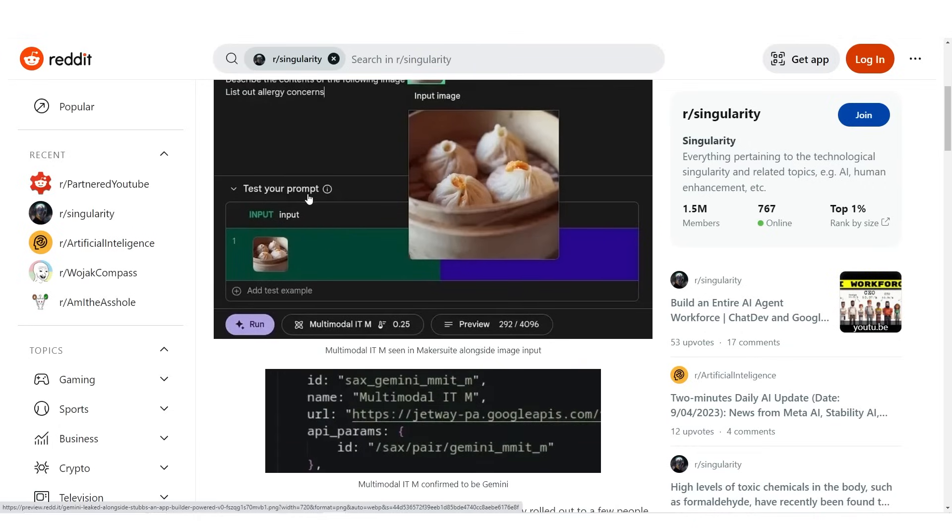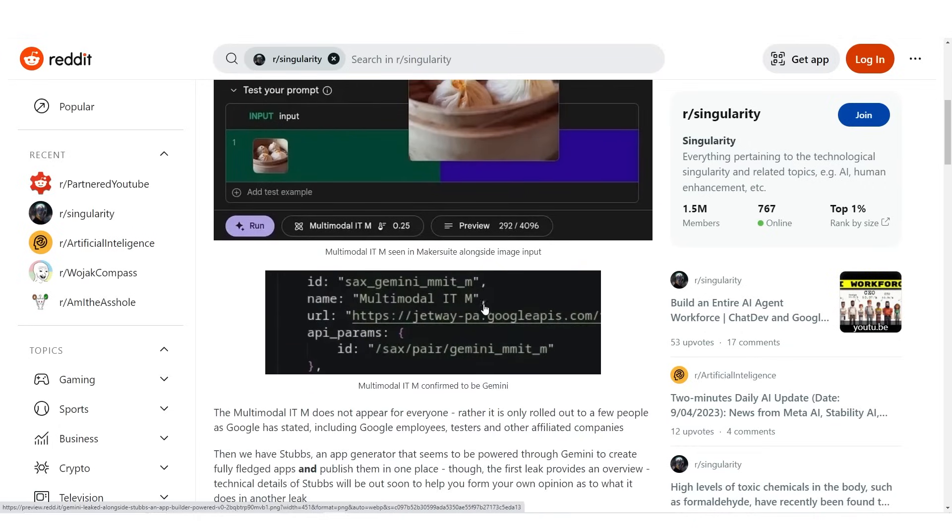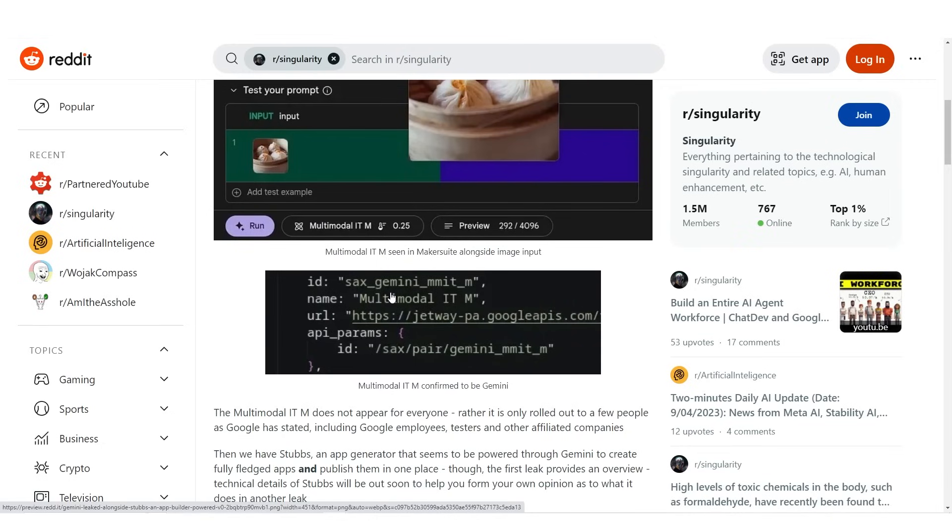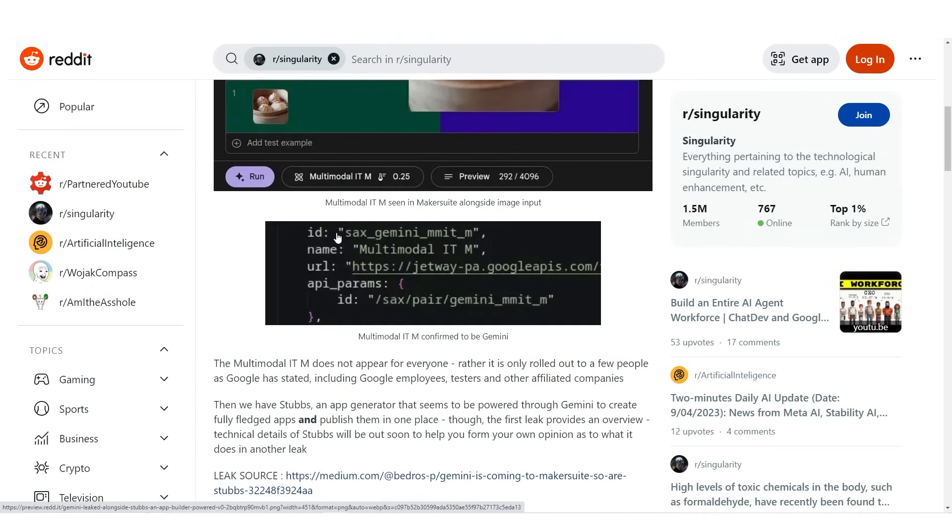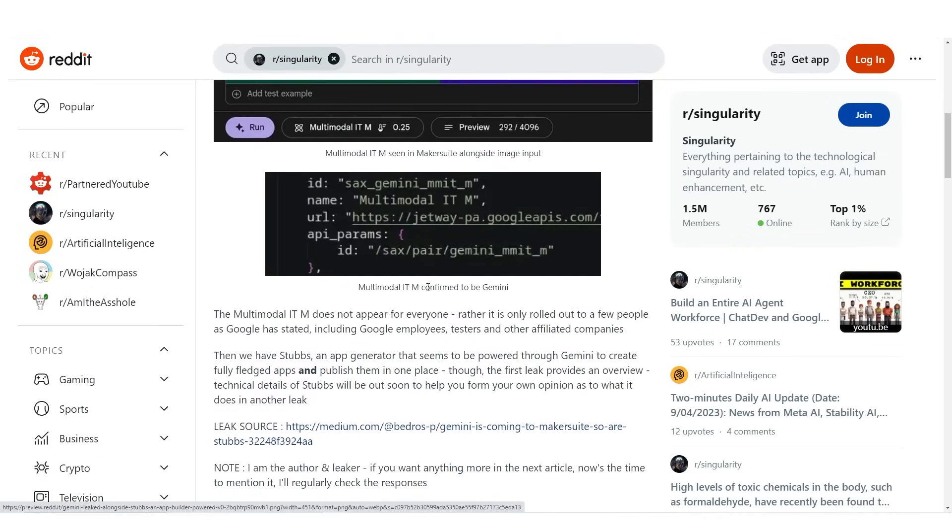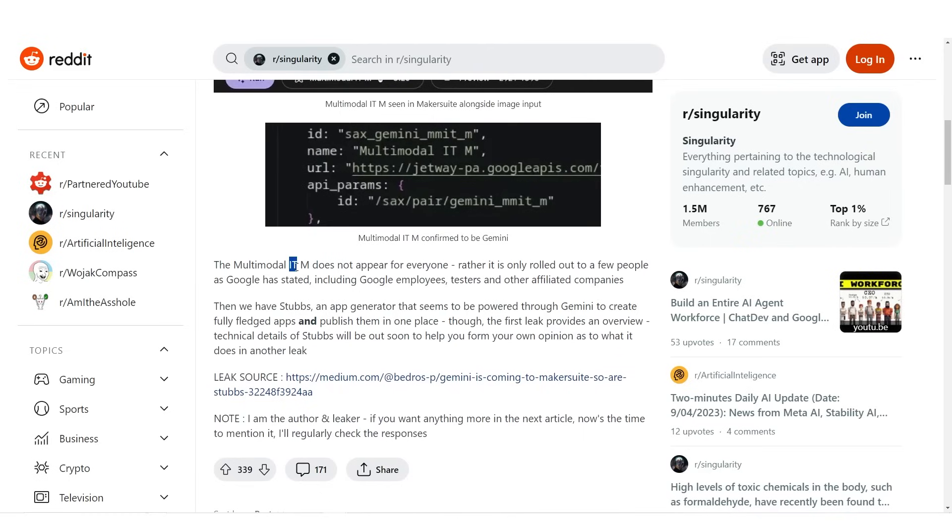So you can see right here that you can write your prompt, and this is where the leak is somewhat confirmed or unconfirmed. You can see right here that the name or the ID is Gemini. You can see it right here on the code. It says multimodal ITM confirmed to be a Gemini. So it says the multimodal does not appear for everyone. Rather it is only rolled out to a few people as Google has stated, including Google employees, testers, and other affiliated companies.